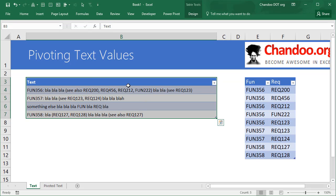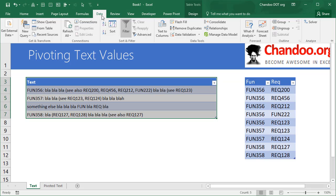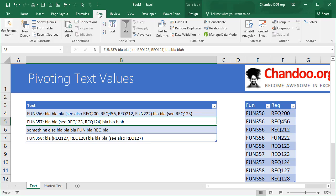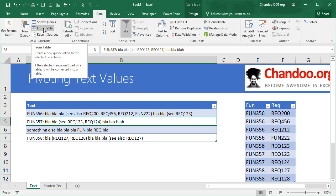So select your data and if it is not as a table, turn it into a table. And then we go to Data and select any cell from this. Go to Data tab and then load this data.